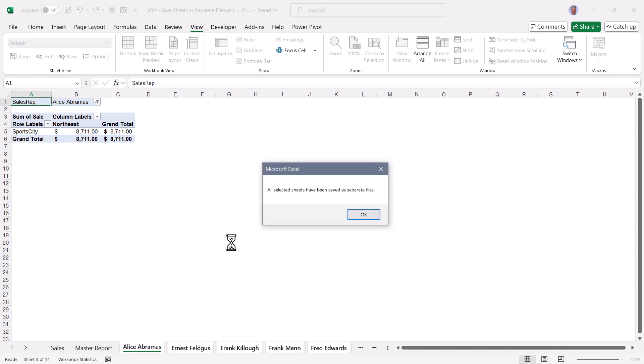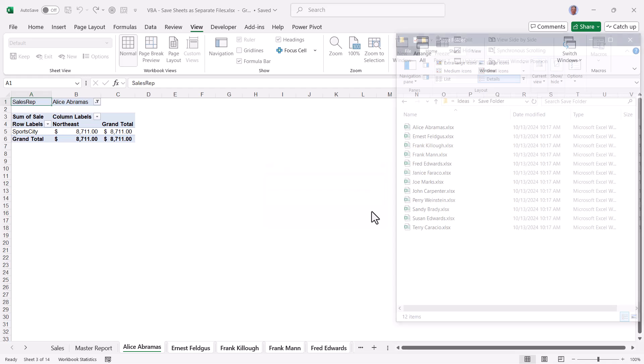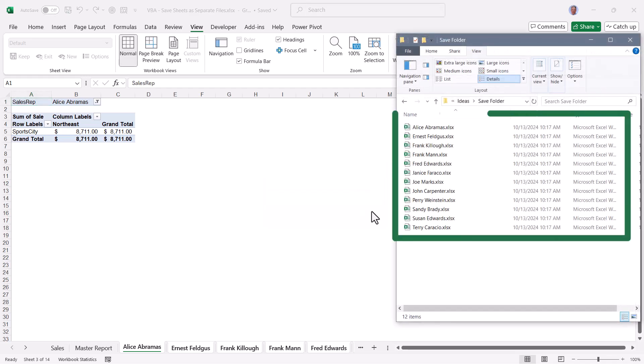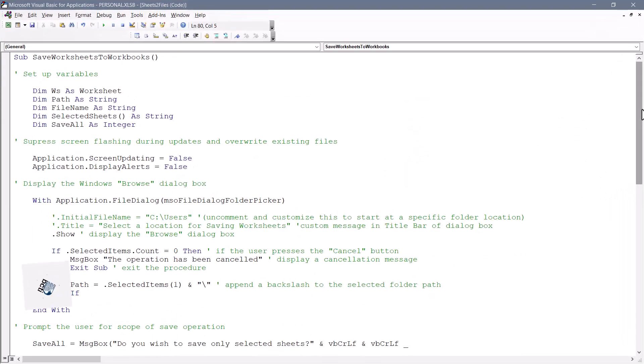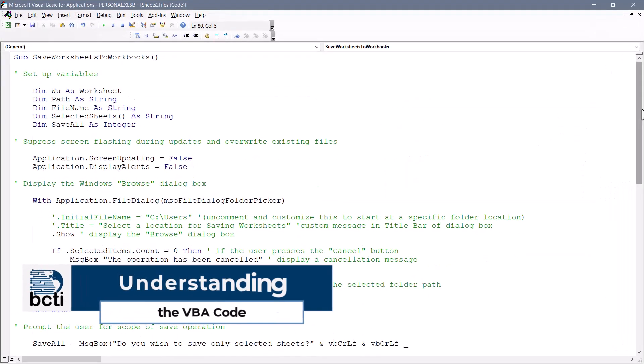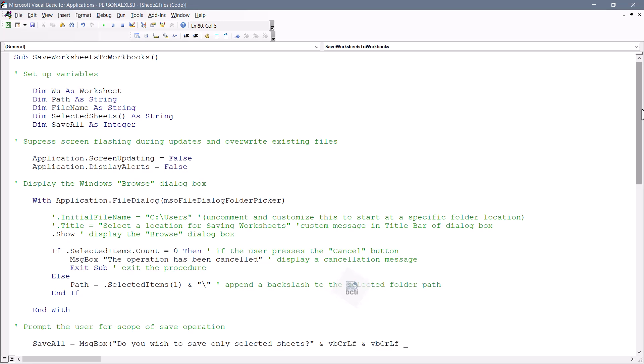The operation is completed and it says all selected sheets have been saved as separate files. We'll click OK. And now looking into that folder, we see only the sheets for the user reports. Now, as I said, you can just take this code and copy paste it directly into the personal macro workbook, set up a launch button, and then just use it.